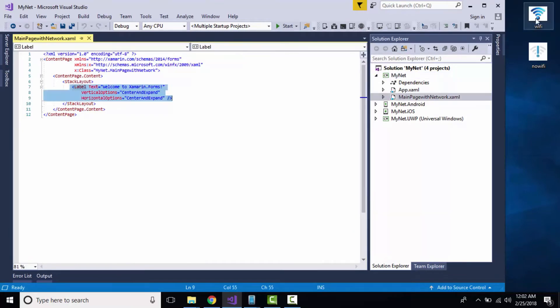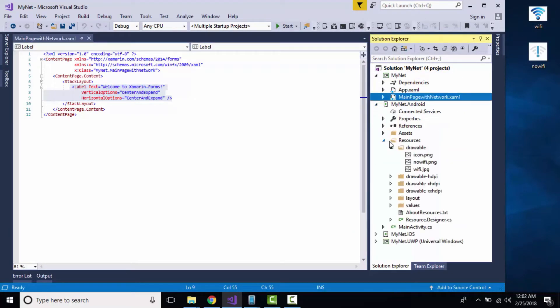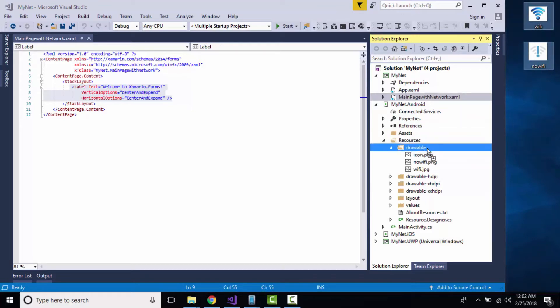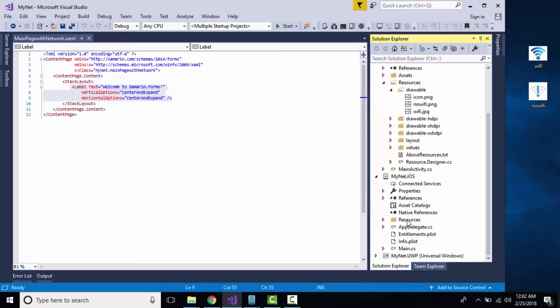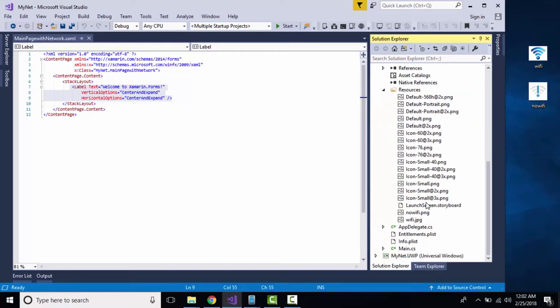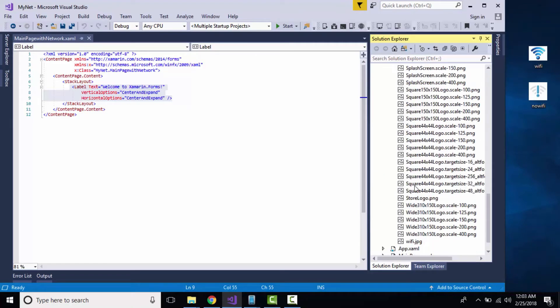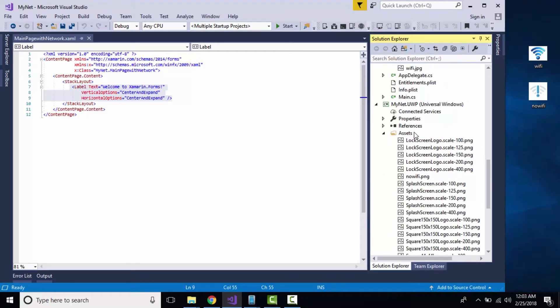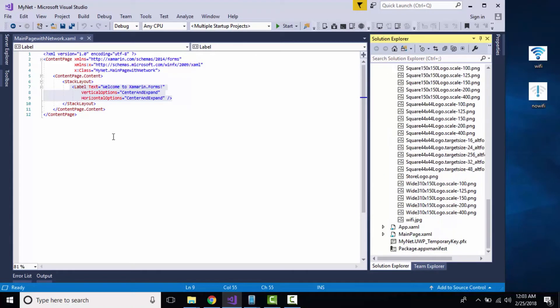Images and resources are going to be platform-specific, so I'll take two images downloaded from Google and drag and drop inside my Resources Drawable folder. I've already placed them for Android, and for iOS inside the Resources folder. For UWP, I'll also place them inside it.